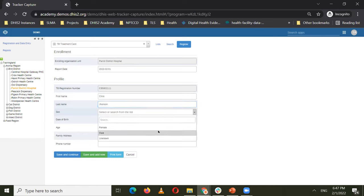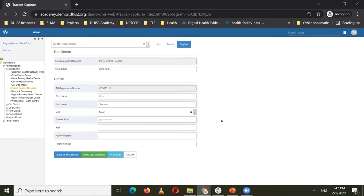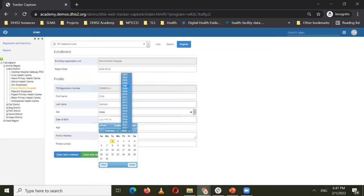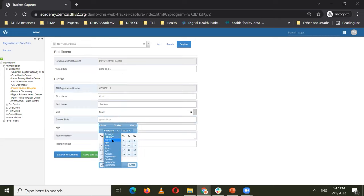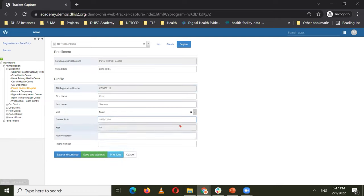I'll type the name — Chris — then set the sex. You can see both the date of birth and age fields are on the enrollment page. Watch what happens when I enter the date of birth: I'll say this person was born on 1972, March 8th. Now you can see the age field is already filled — it was automatically calculated because of a program rule running behind the scenes. When I changed the date of birth value, it automatically calculated the age and displayed it in the age attribute.